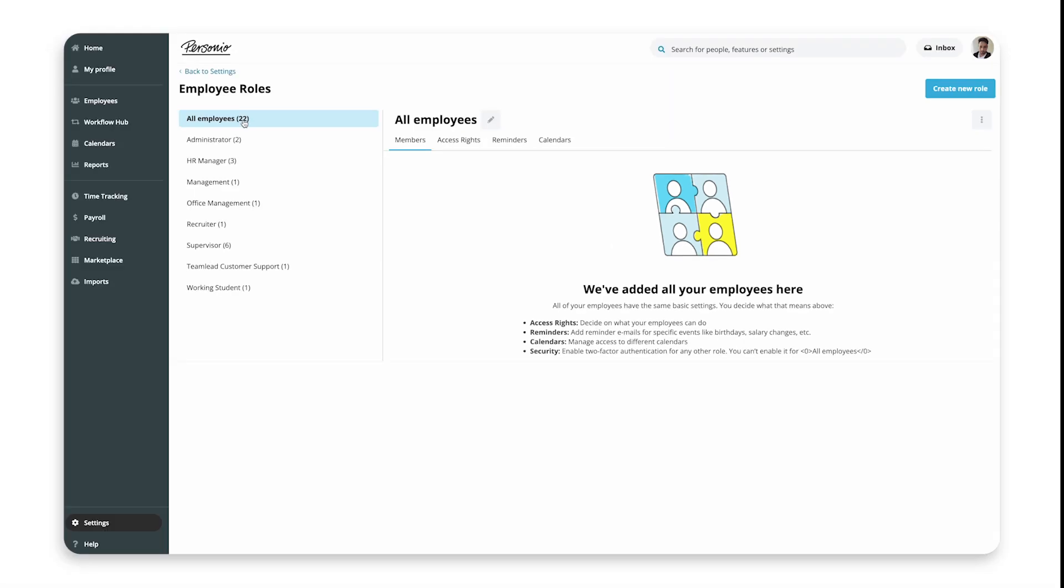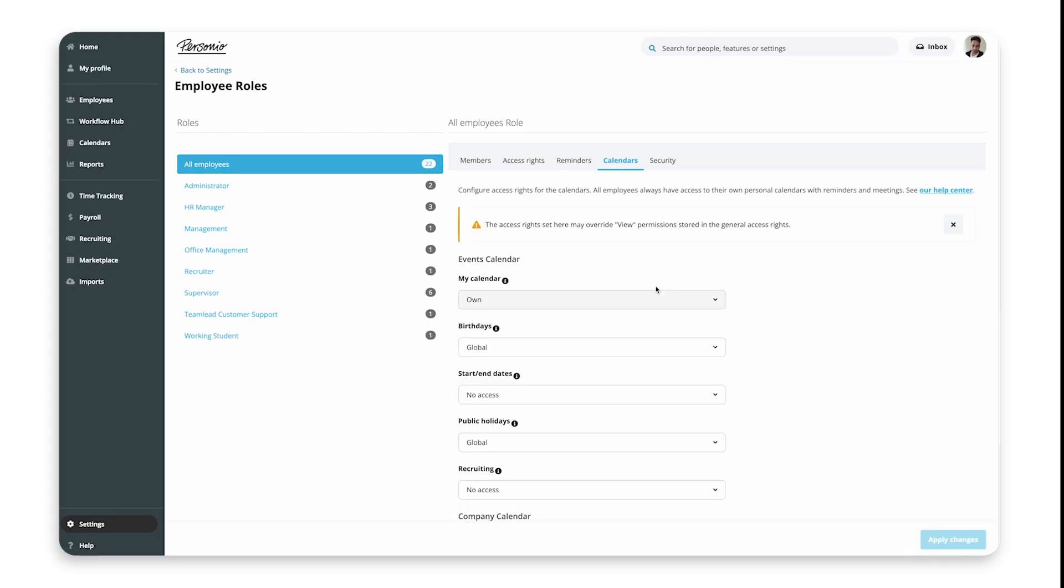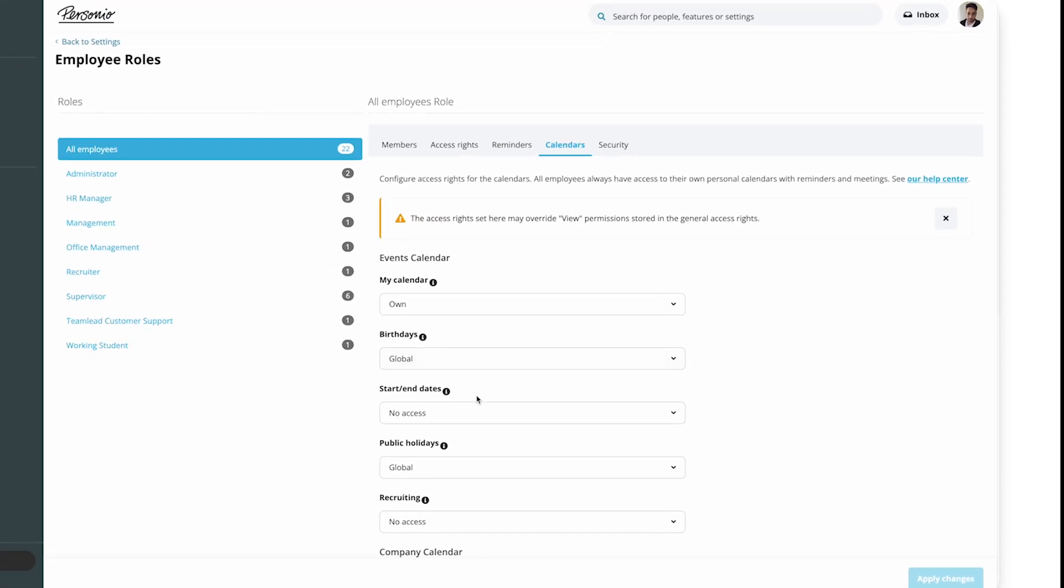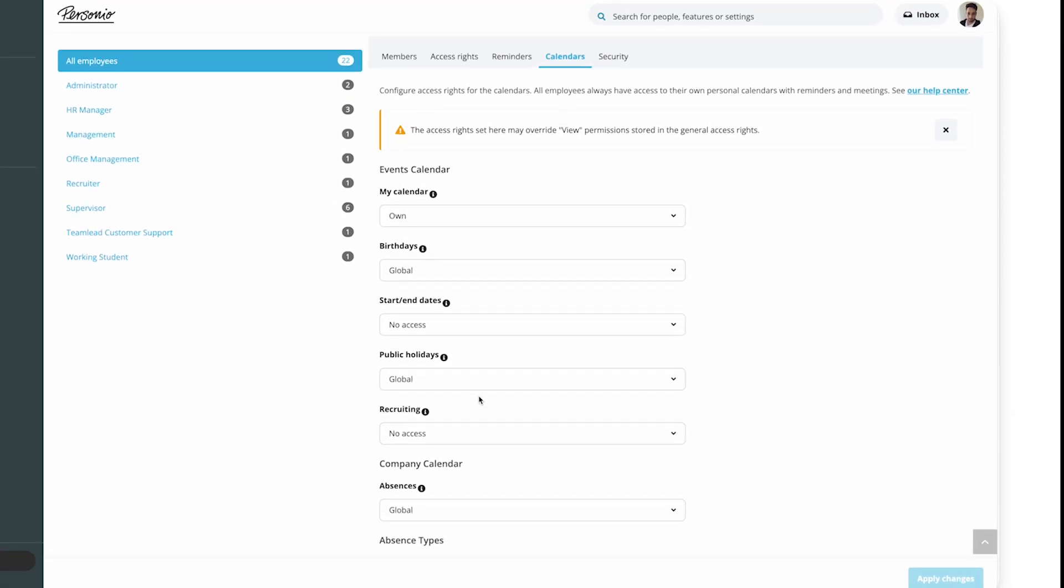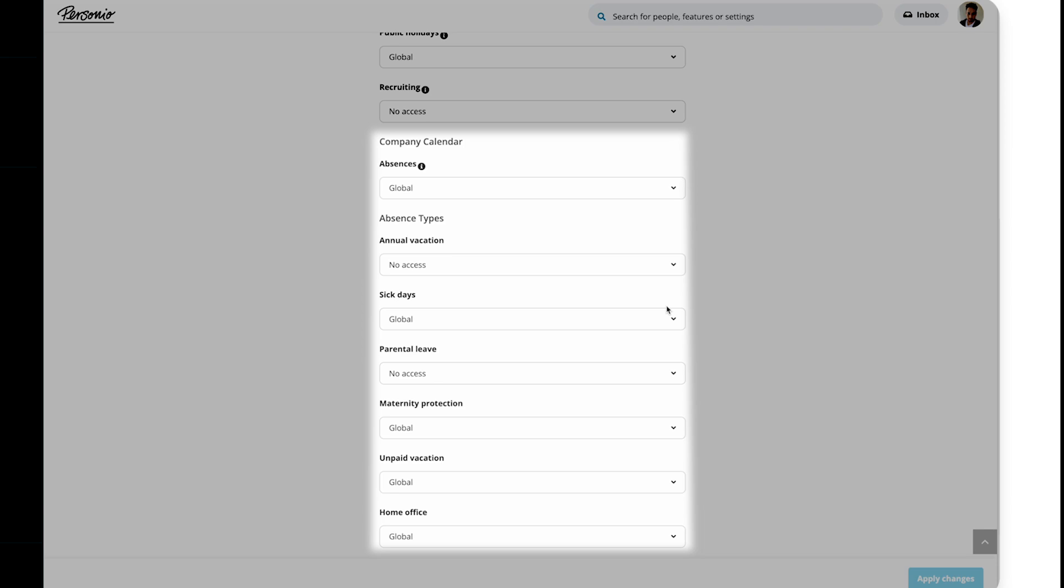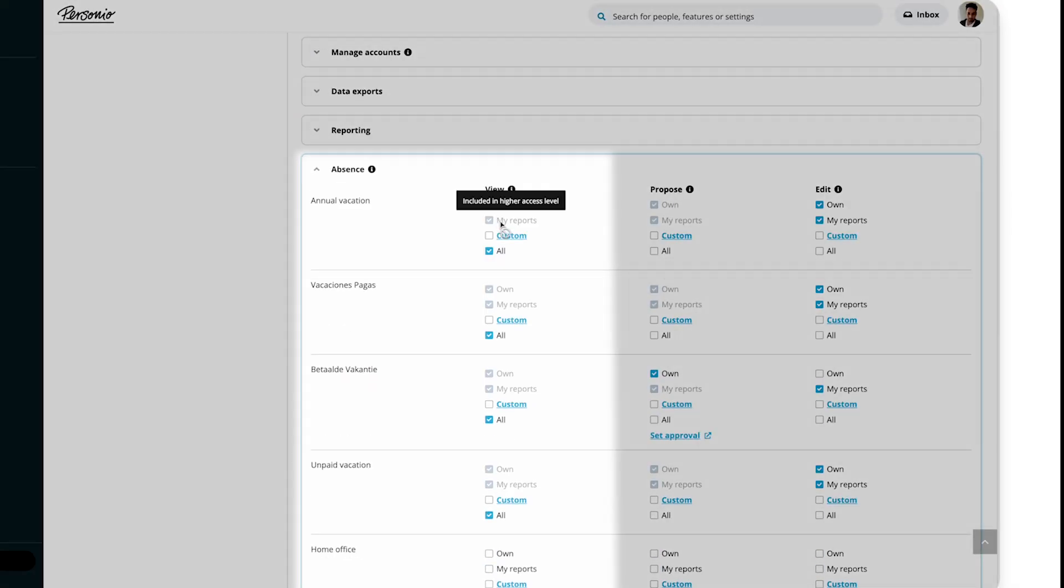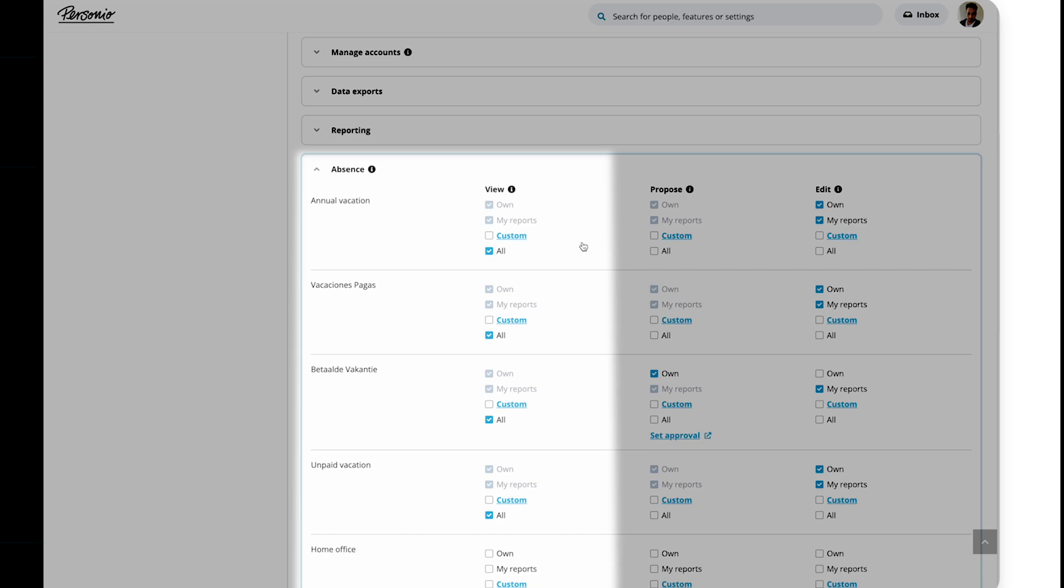Under Roles, select the relevant role, and then click the Calendars tab on the right. These calendar access rights apply to the calendar only, not to the absence tabs of individual employees, and they may override view permissions stored in the general access rights.